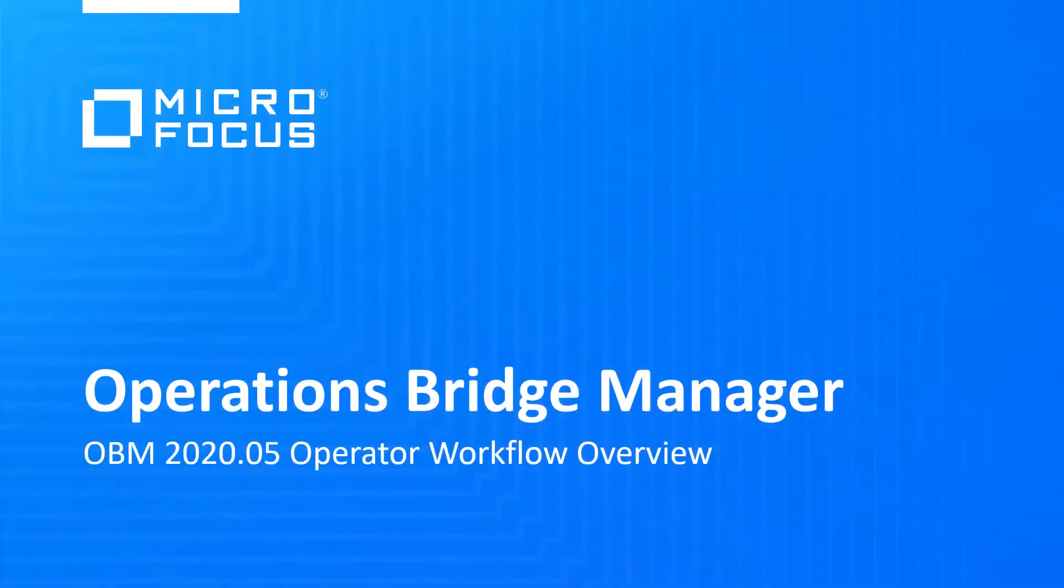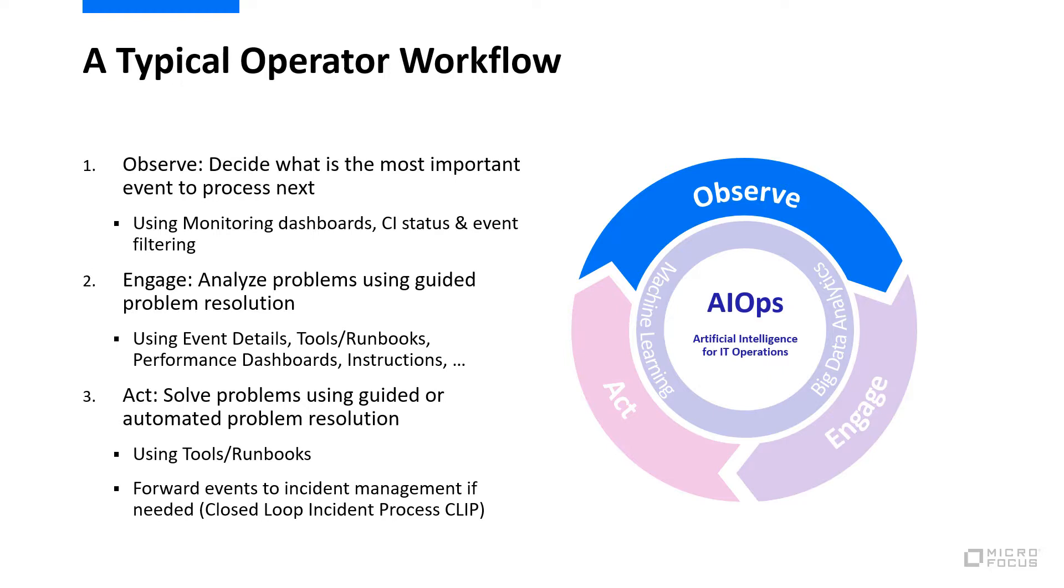Welcome to this OperationsBridge video tutorial. In this video you will learn how a typical operator workflow looks like.